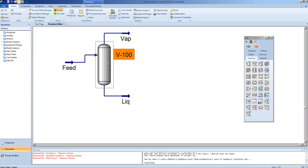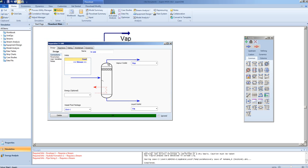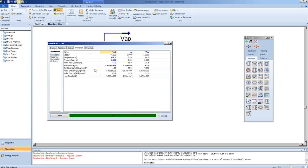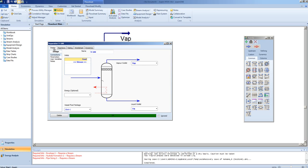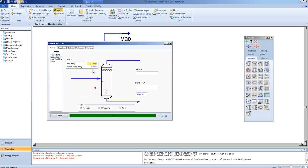We can look at this under the worksheet tab, for the unit operation. Here we can see the composition of the individual units. All HYSIS unit ops have a design form with a connection sheet. This is where you specify any connections to the HYSIS object. You can also specify parameters. In this case, what type of separator it is.